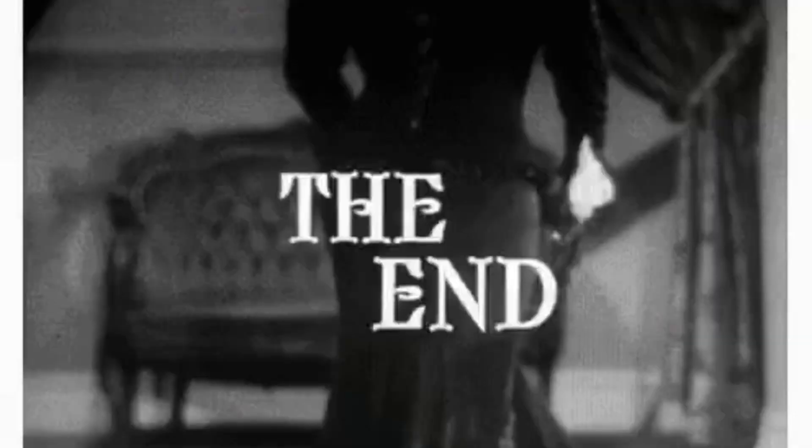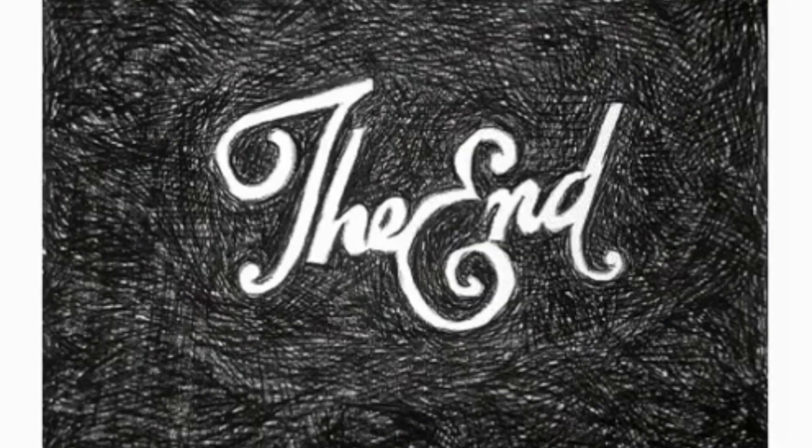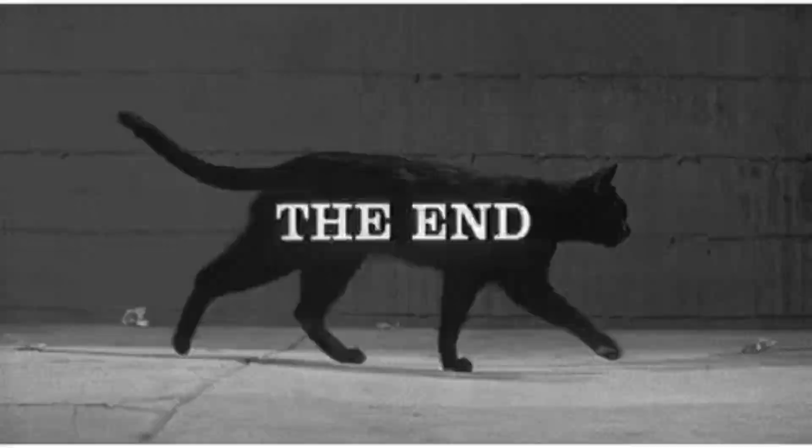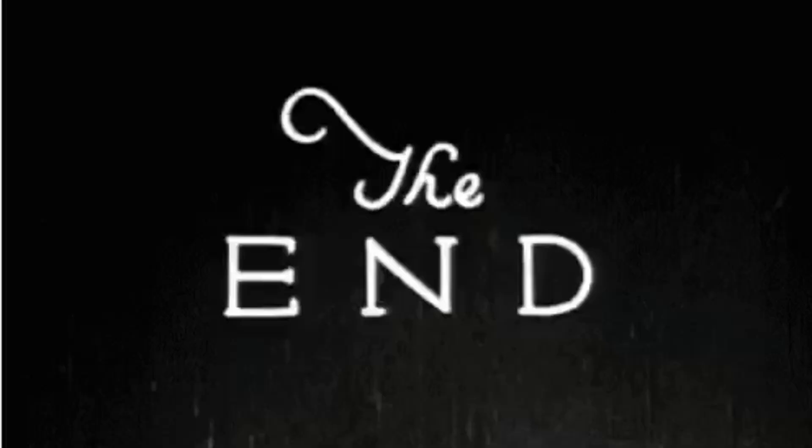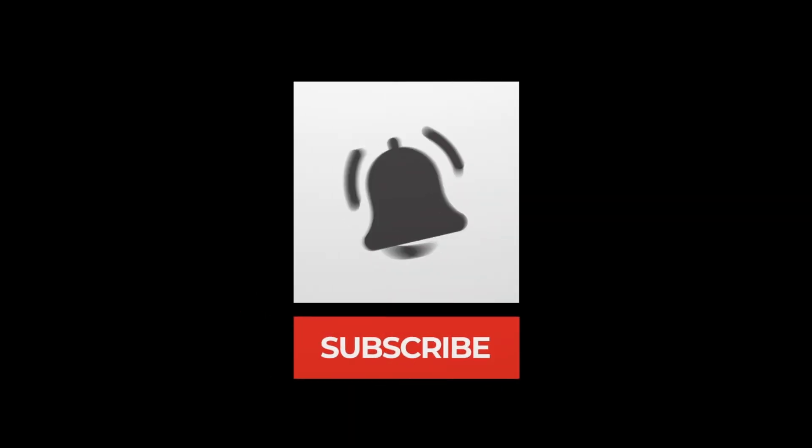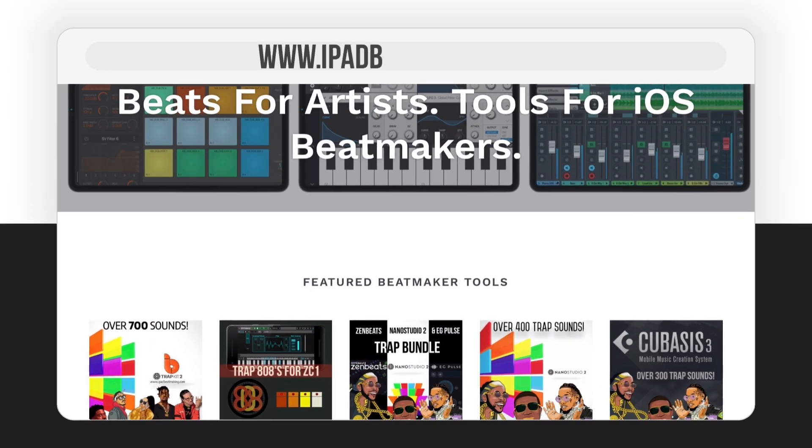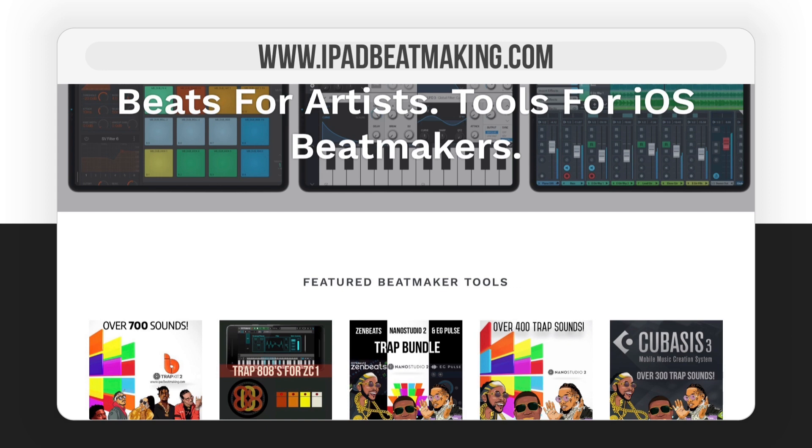And with that said, we're about to get out of here. We hope you enjoyed this video. And if you did, please be sure to hit the like button, as well as the subscribe button and the notification bell so that you don't miss out on the latest news, tips, tricks, sales, beats, reviews, updates, and more. And be sure to check out some of the best kits available for iOS at iPadBeatMaking.com. It's iPadBeatMaking.com. Peace.